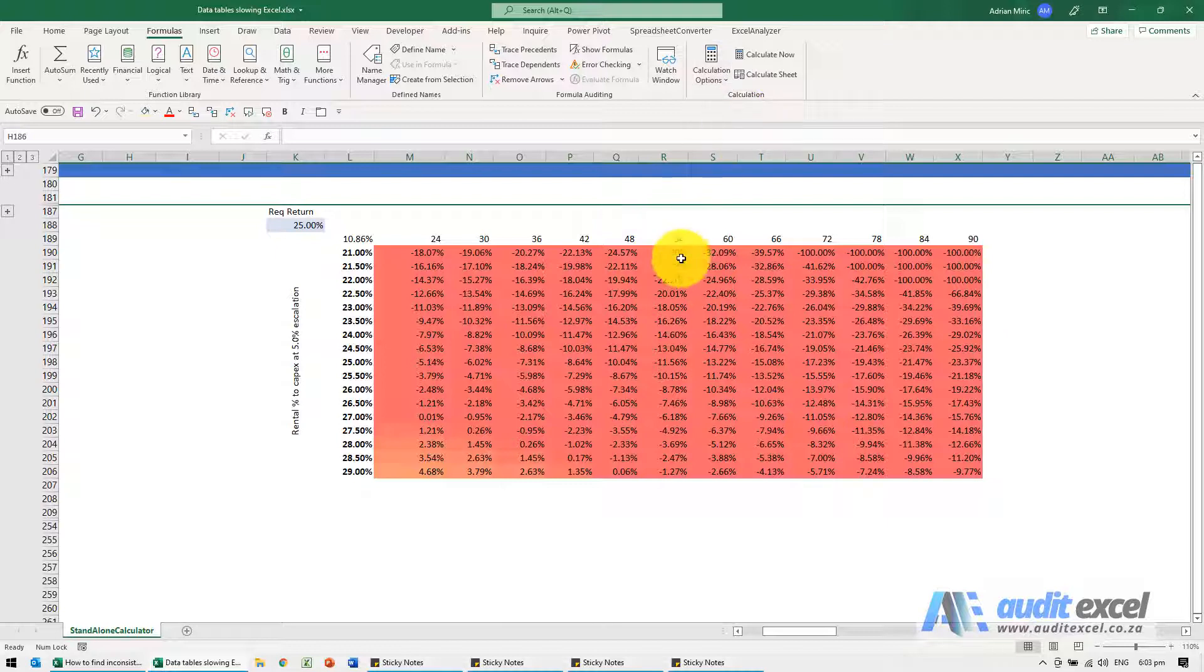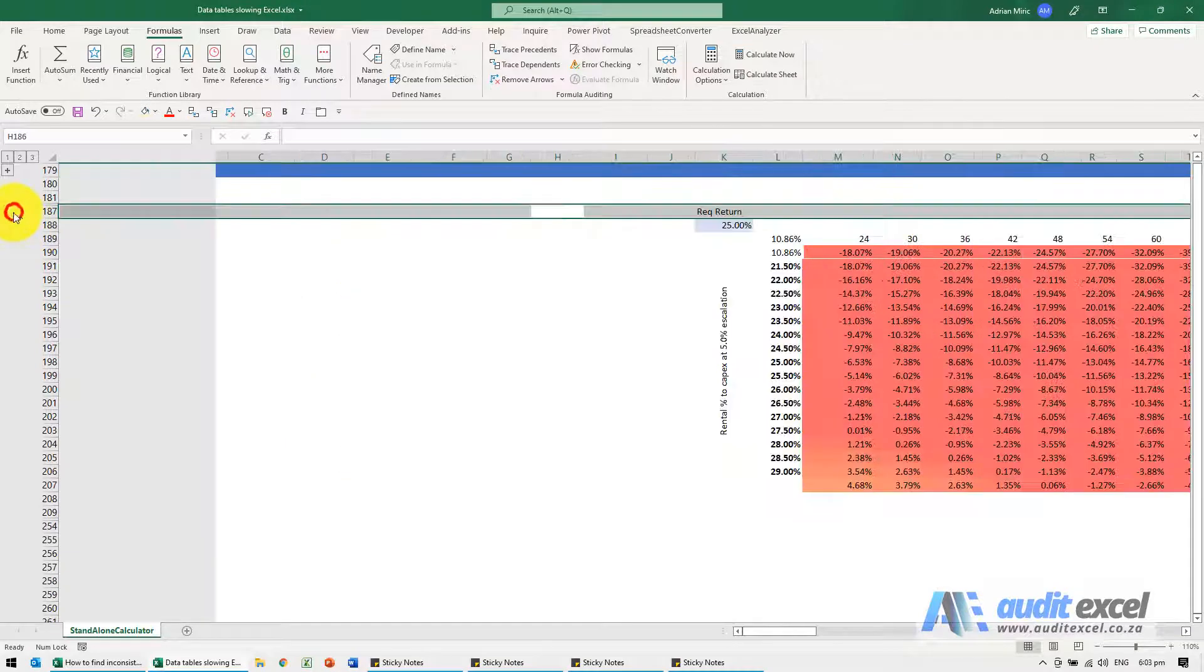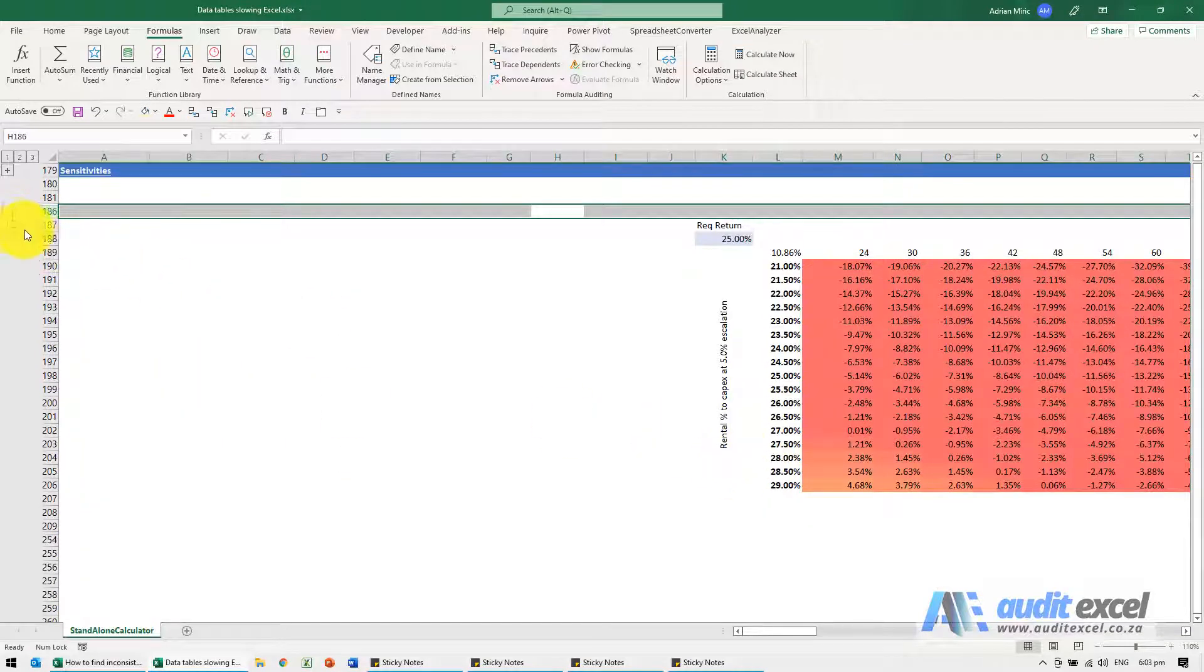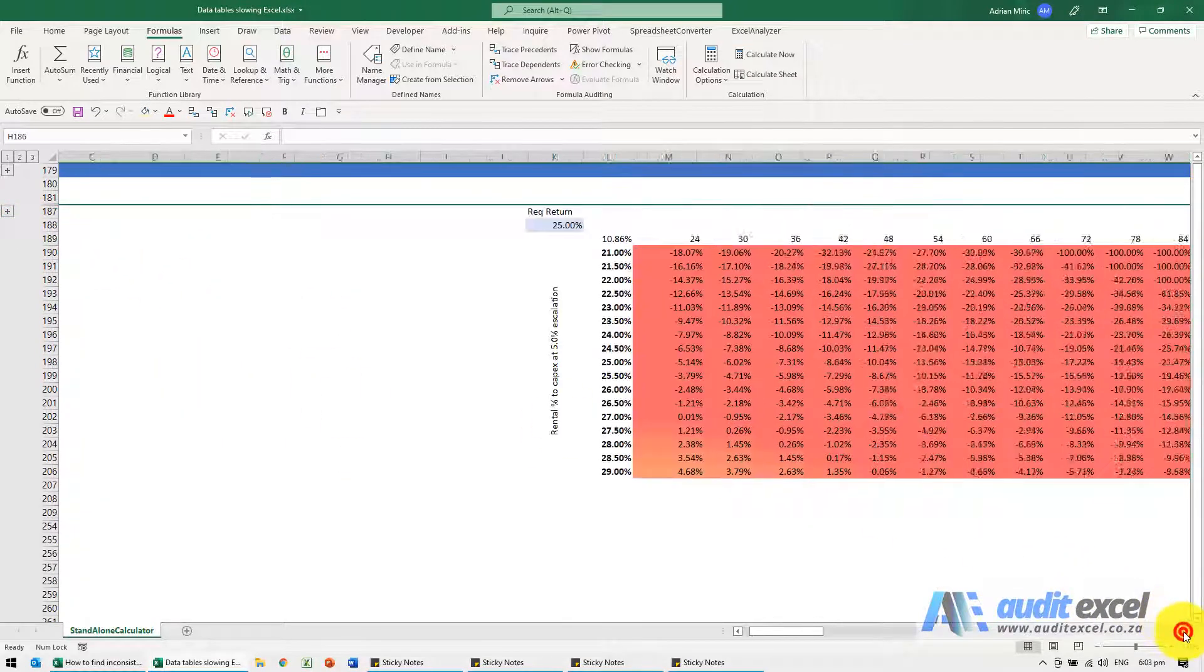So when we do that this data table doesn't update. For example I can open and close, you can see things are going back to normal speed.